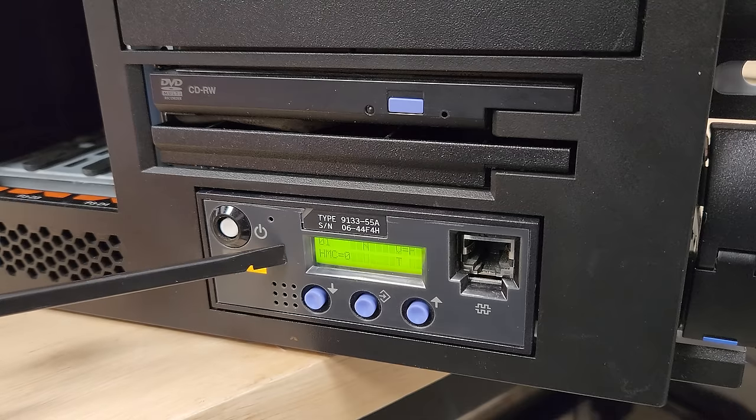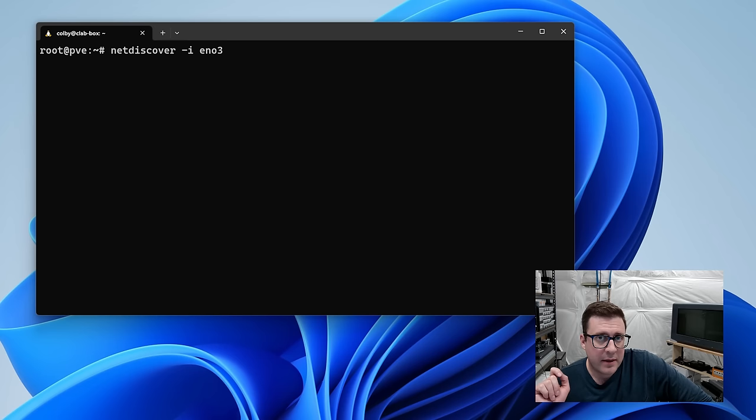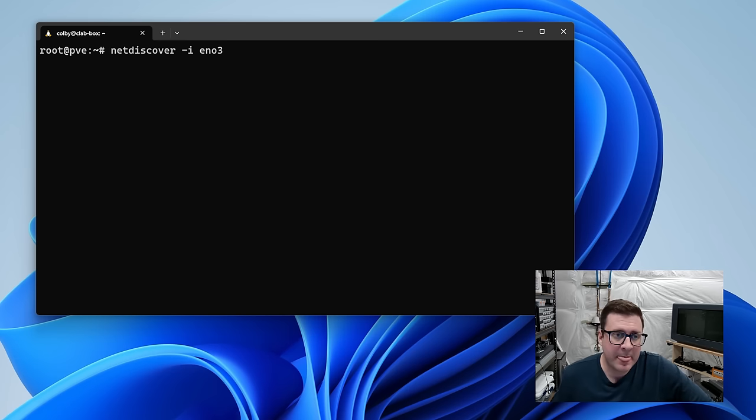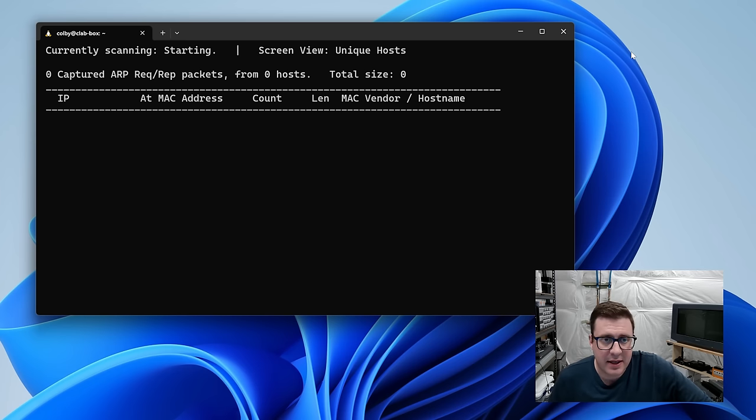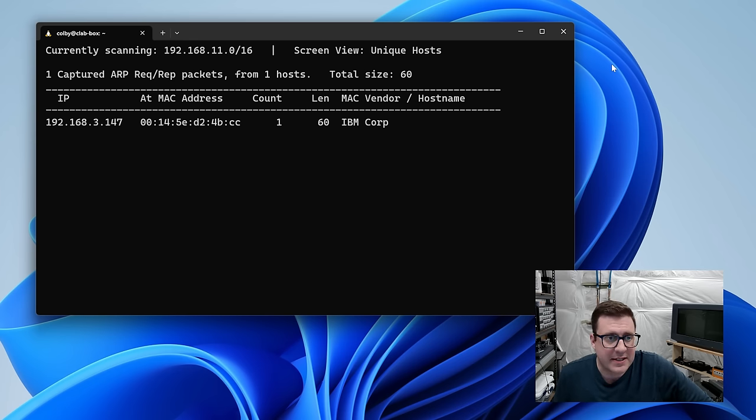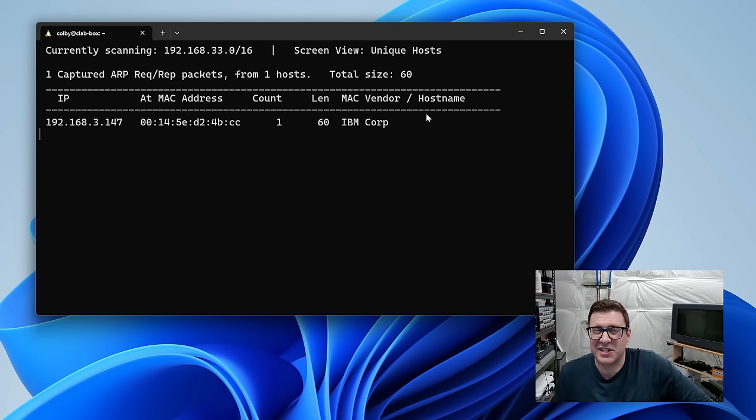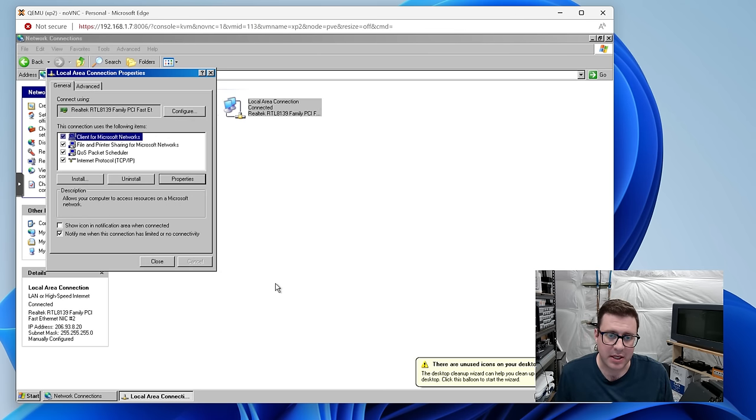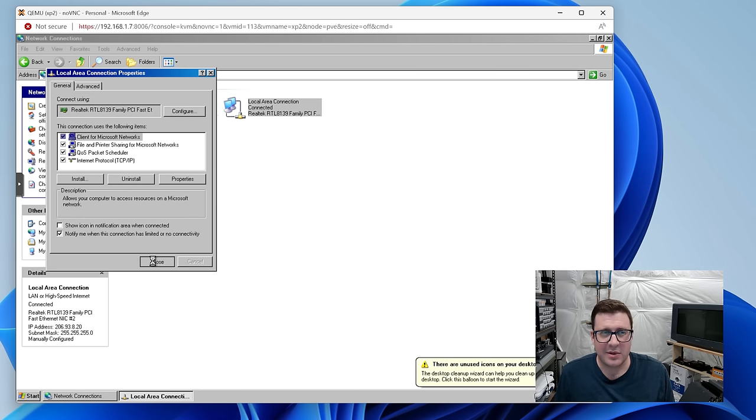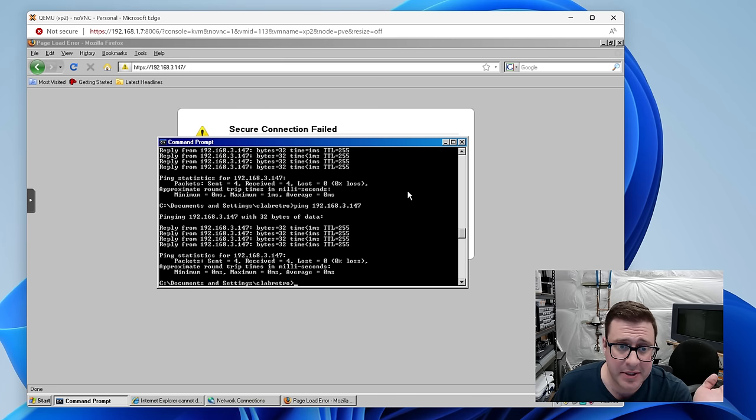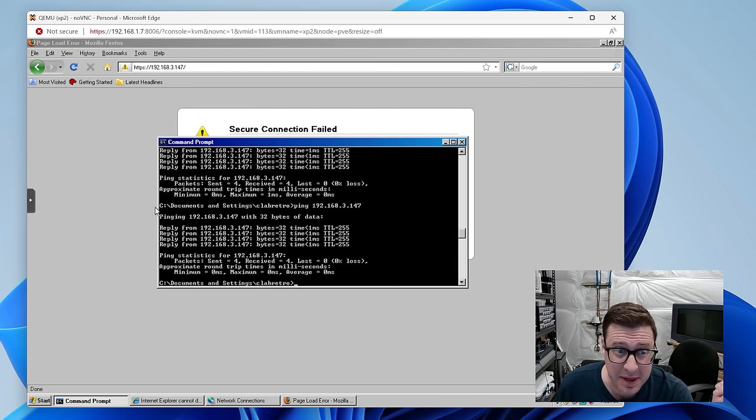That ethernet jack I plugged the HMC into flows through to a dedicated NIC on a server in my rack running Proxmox. So I can run this tool called NetDiscover on that NIC and pretty much right away it finds that it's got 192.168.3.147 connected. So that's the HMC address. I think that's just the default address so it's real leet hacking going on down here. That NIC is ultimately passed through to a Windows XP machine on my Proxmox instance and I can set that NIC to that network and we should be able to load up the ASMI in the web browser.